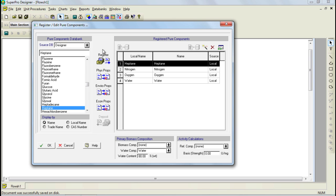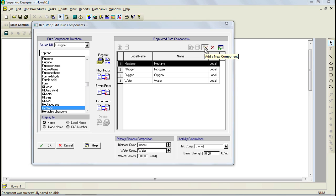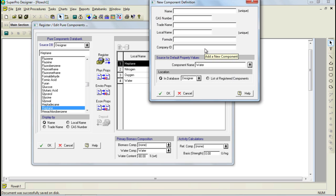If a component is not available in the existing component libraries, we can create a new one. For this process, we'll need to create Components A, B, and C, which will represent the reactants and products of a simple reaction. To create Component A, click on the New button on the Register Pure Components toolbar and in the New Component Definition dialog that appears, fill in the letter A for the name field. Notice that as you type, the contents of the name field are automatically copied to all other fields.